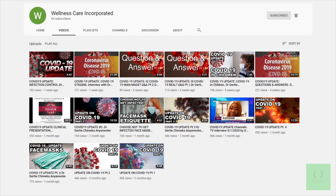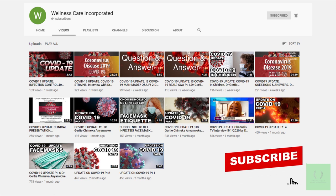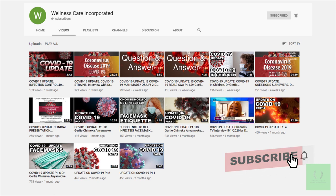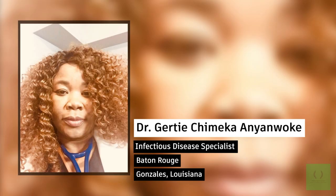You can find my other videos on my YouTube channel at Wellness Care Incorporated. Again, I am Dr. Getty Chimeka Anyawoke, infectious disease specialist practicing in Baton Rouge and Gonzales, Louisiana.